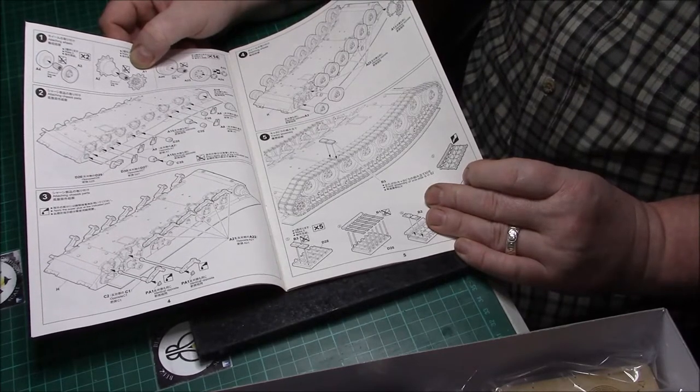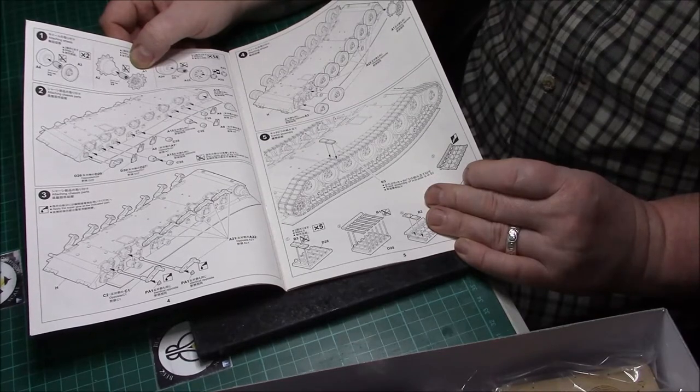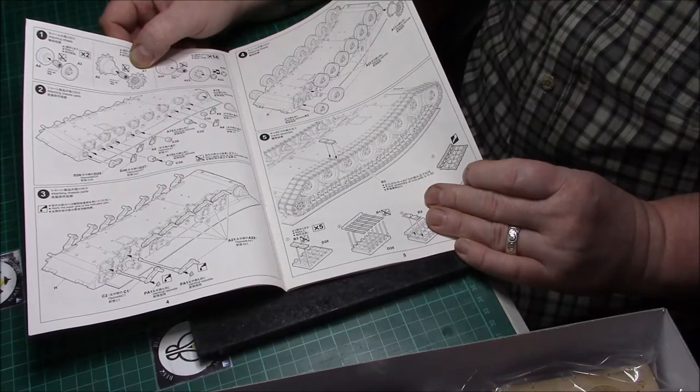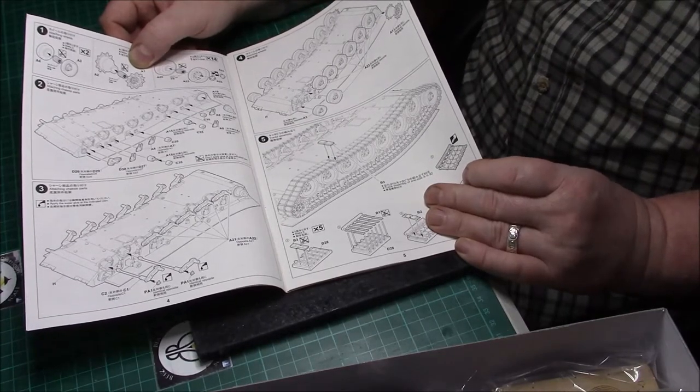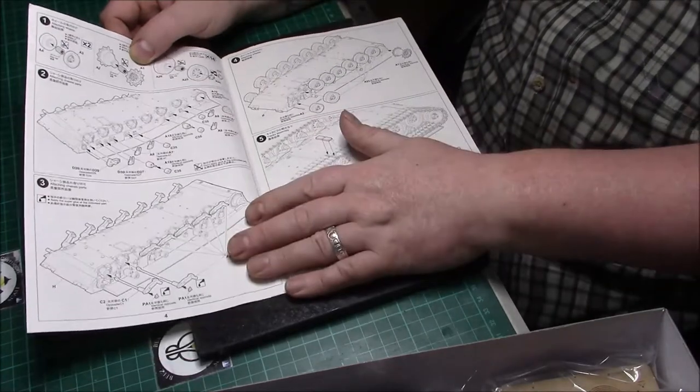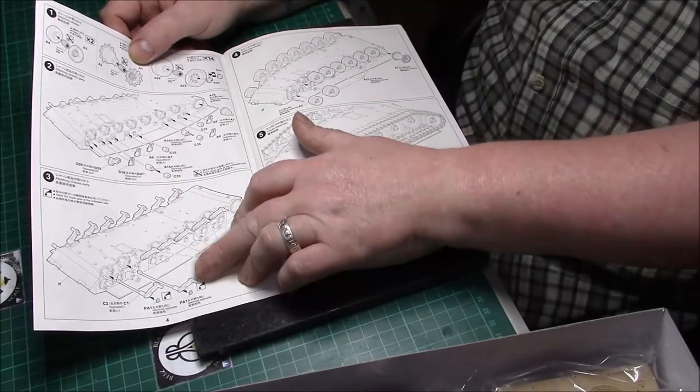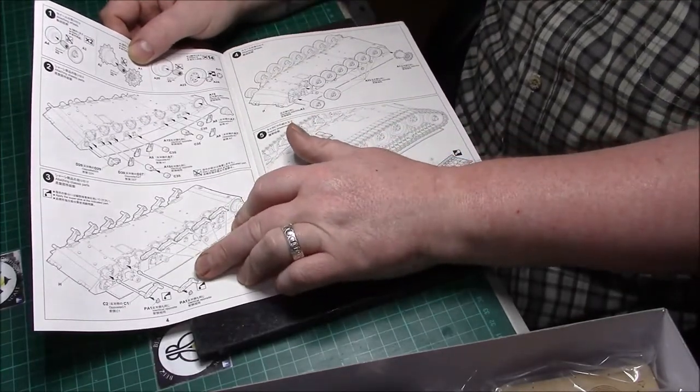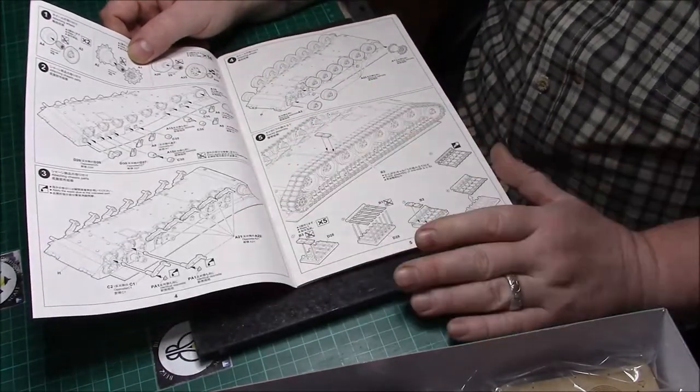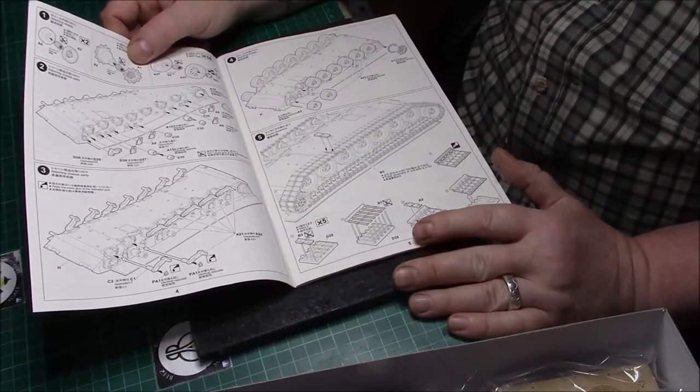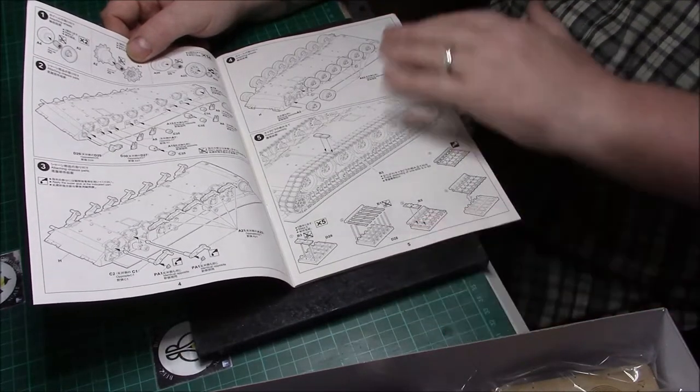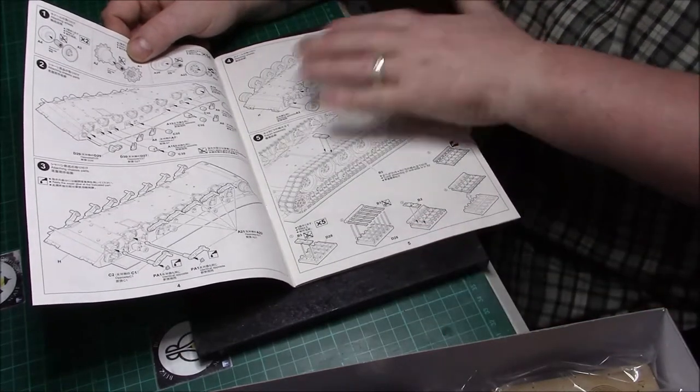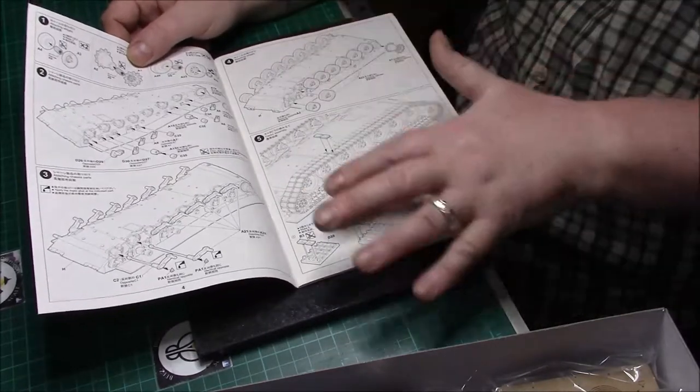Attaching the suspension arms. It's workable suspension as well, which is pretty neat. I've never actually built one with workable suspension, so this is a first for me. We shall see how that goes when I do get around to building it.